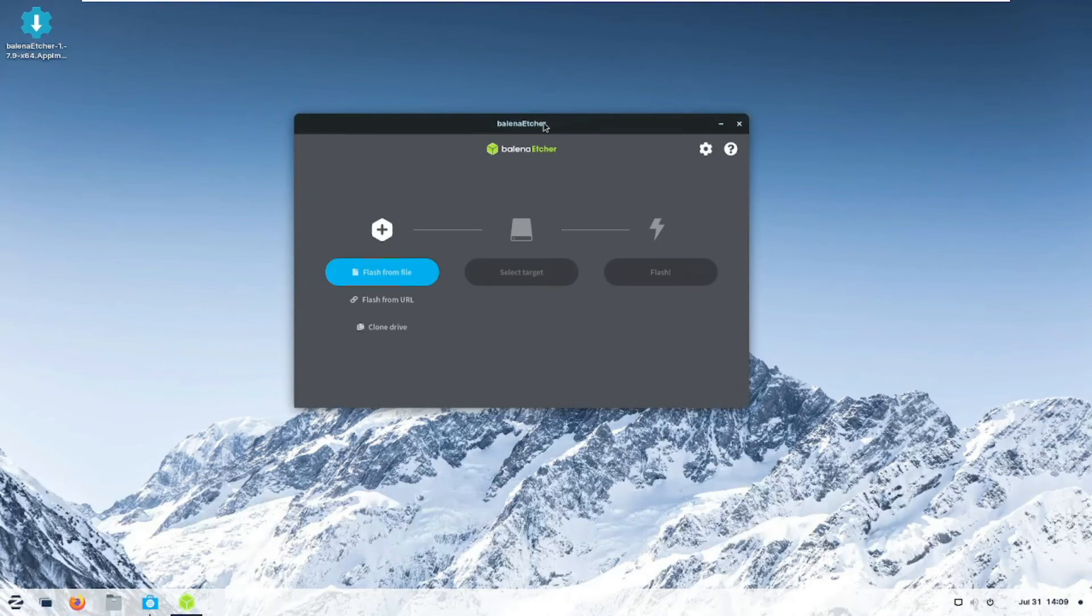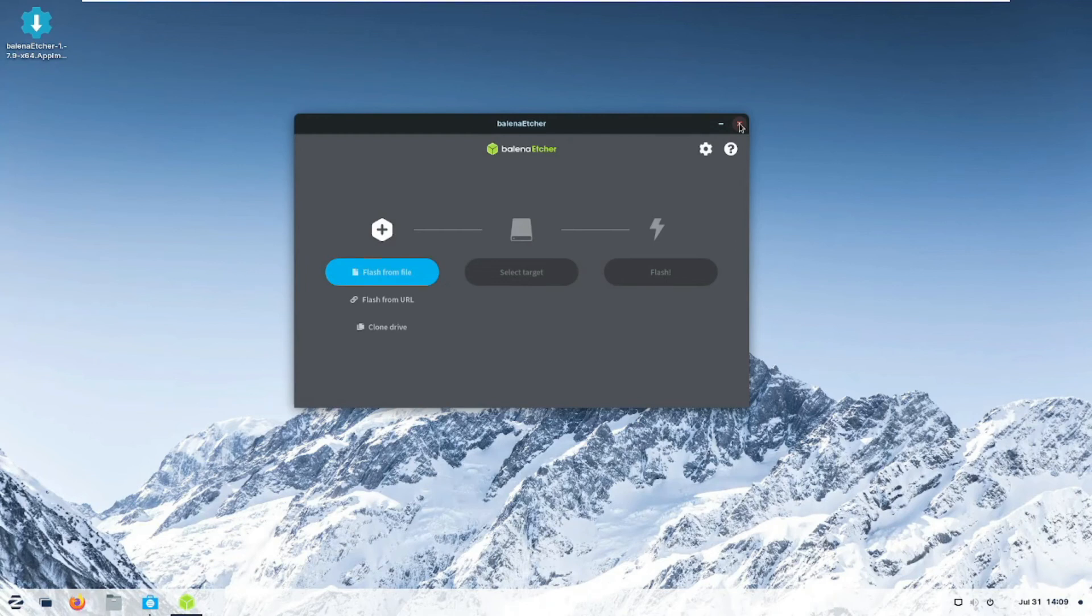Here's Balena Etcher for your Zorin OS system. And I will leave a link to Balena Etcher's website. And you just click on it from within your Zorin OS. And it will take you and just follow the steps we did on this video. And you will be good to go.